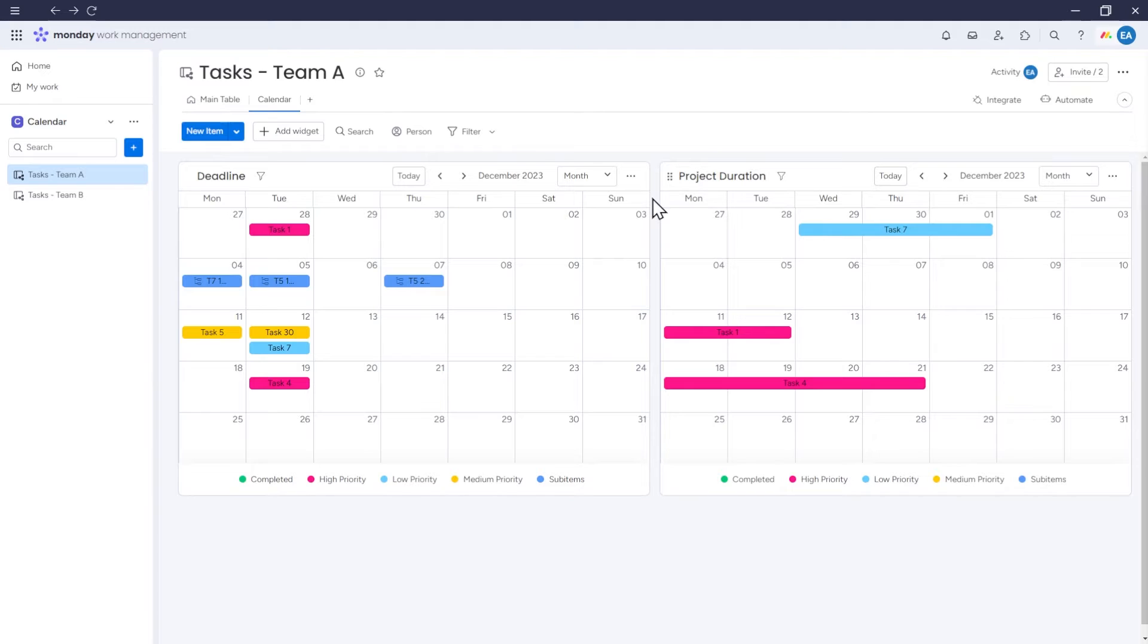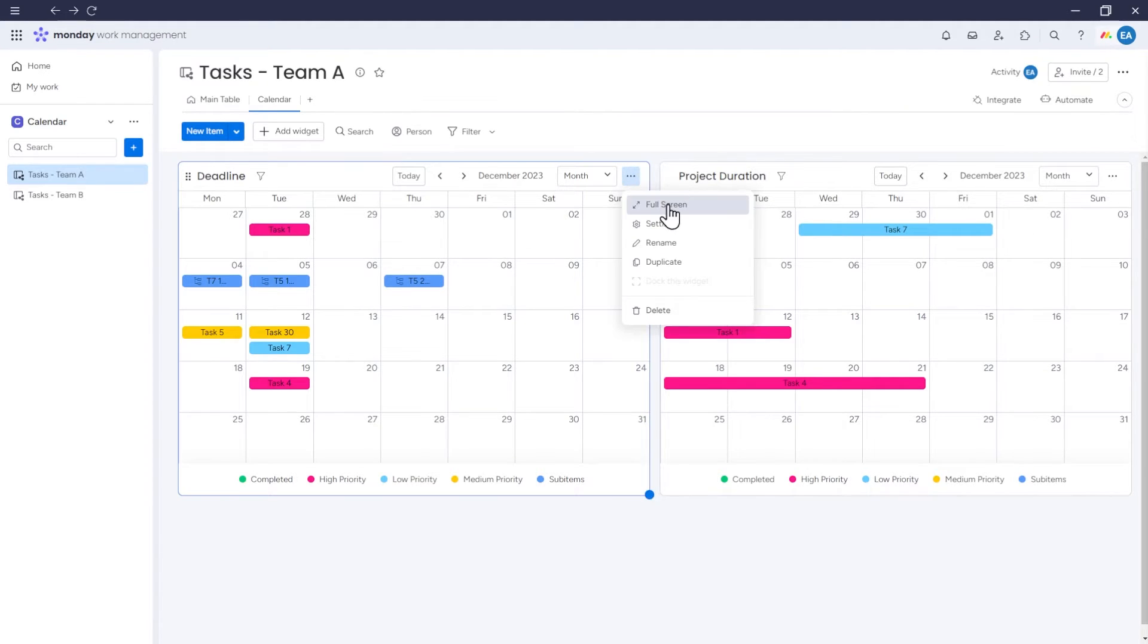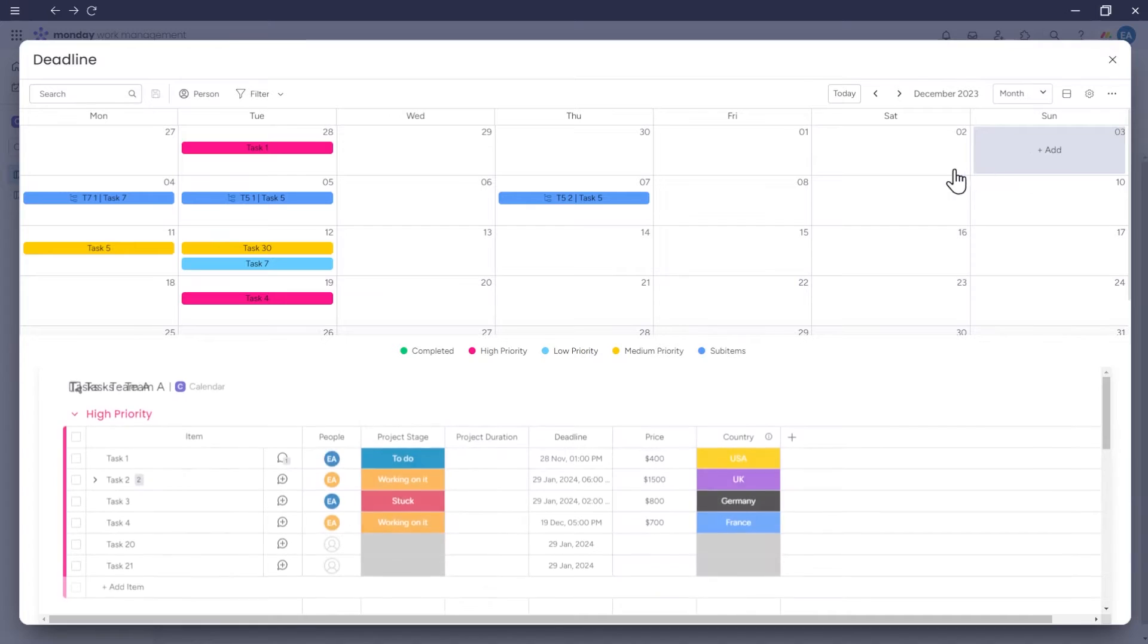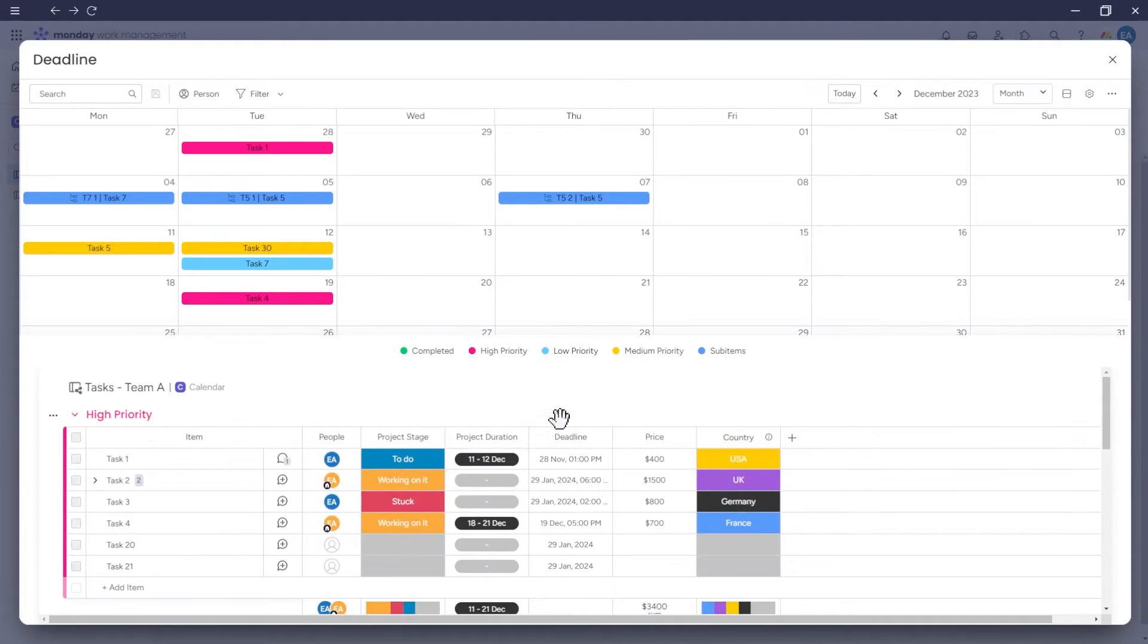Another option we have after we undock our calendar is to use Split Mode. When we enter Full View, we can change the Display Type to Split Mode. So in addition to the calendar itself, the board that is the data source for the calendar will be displayed.